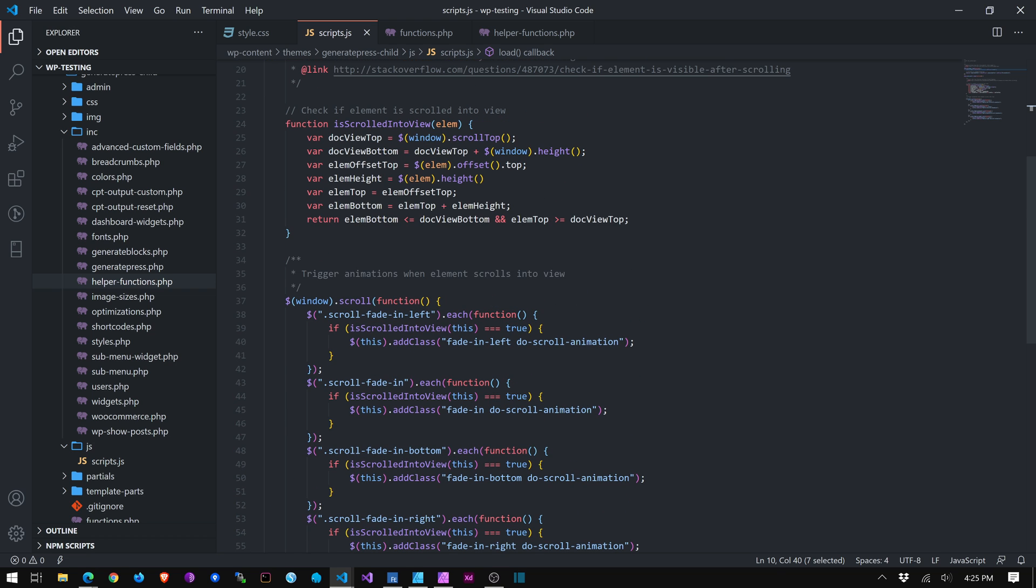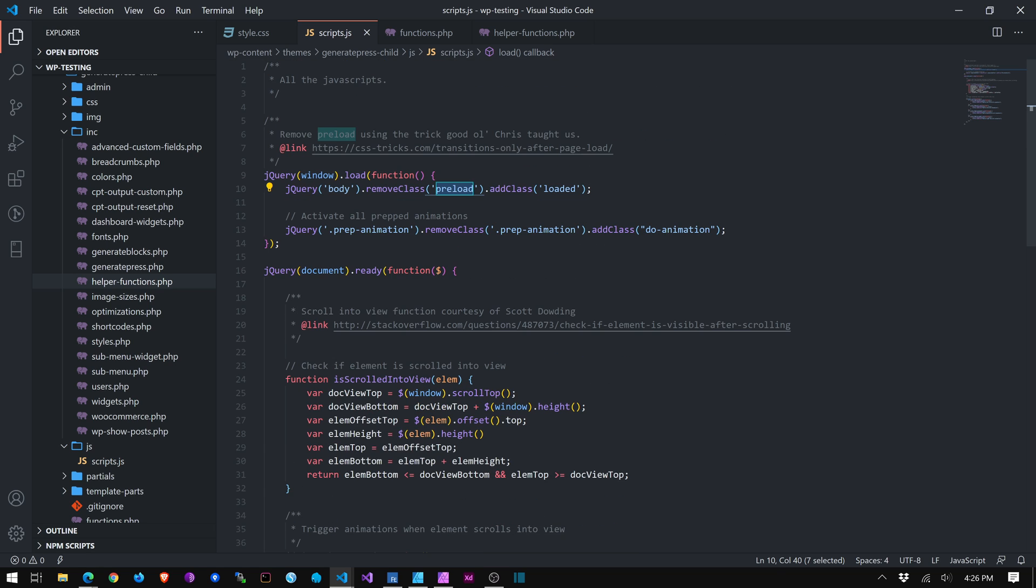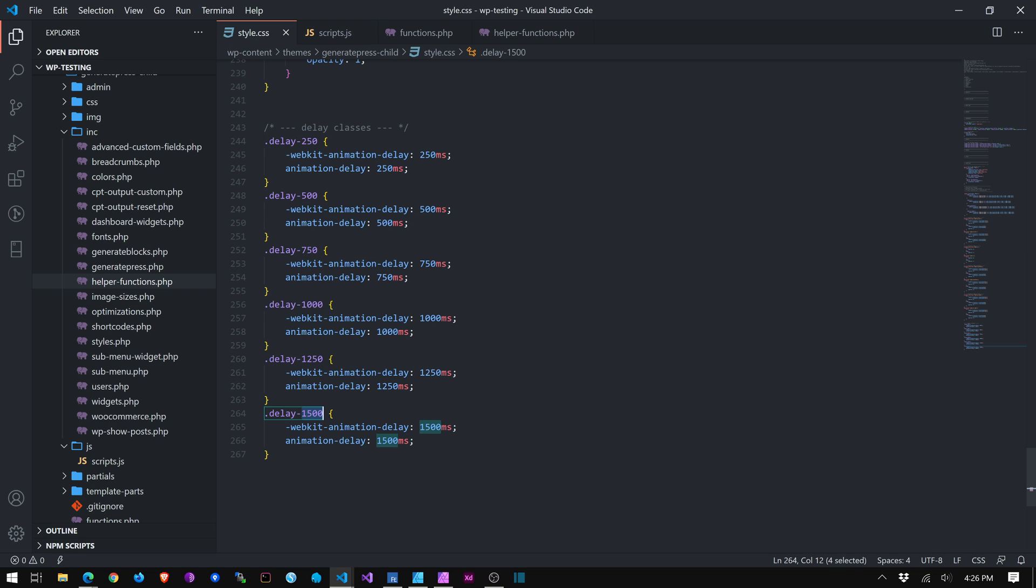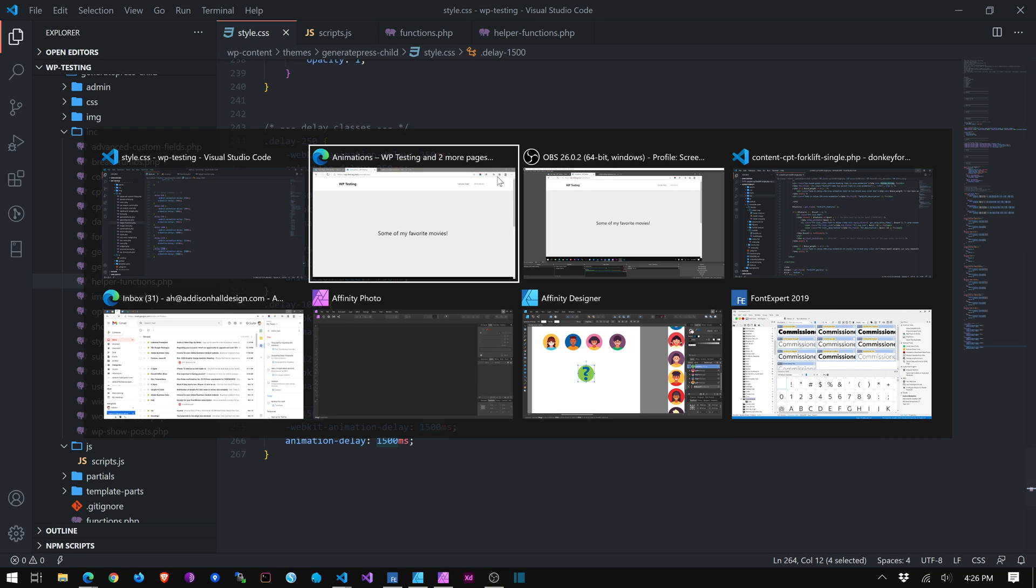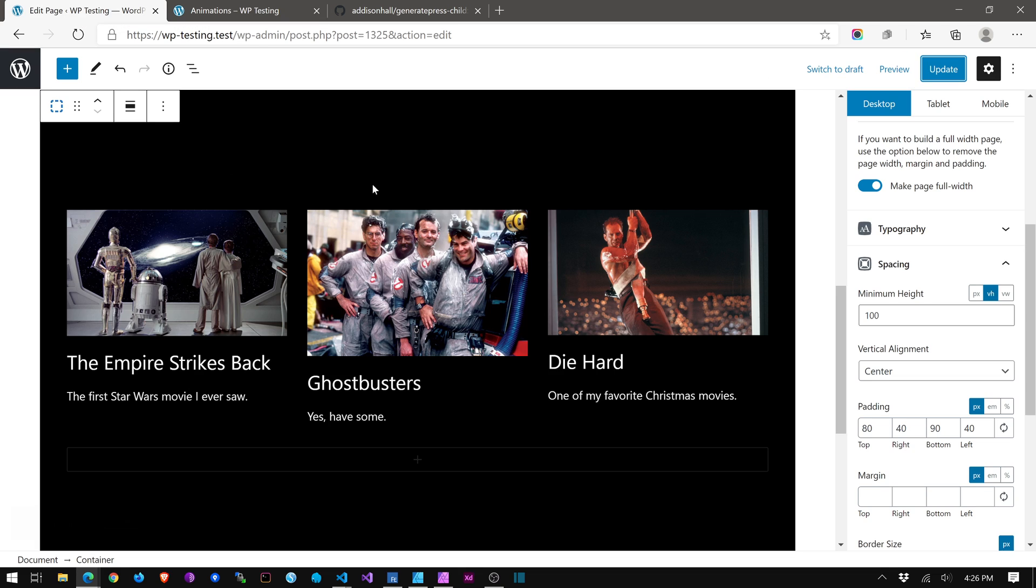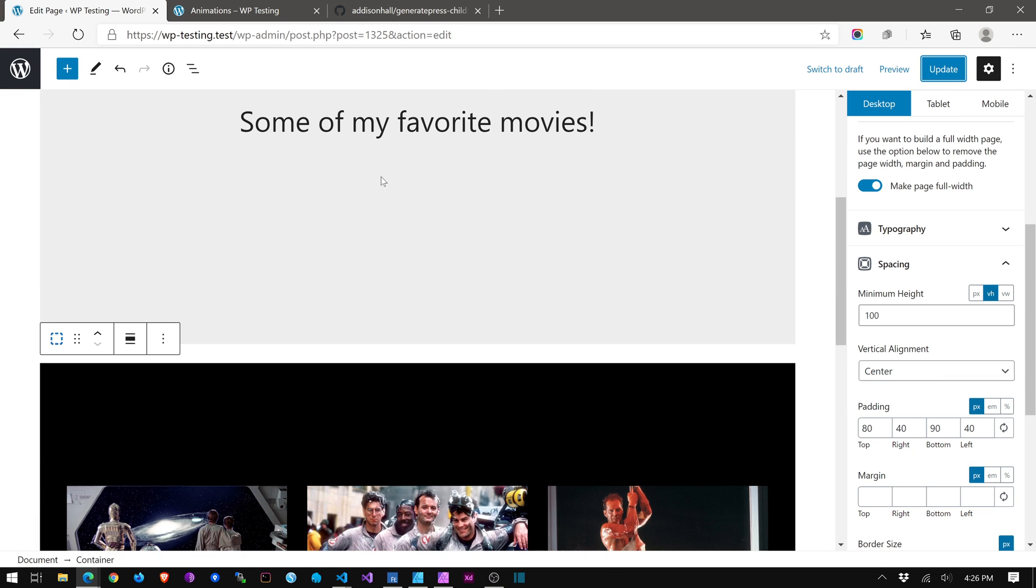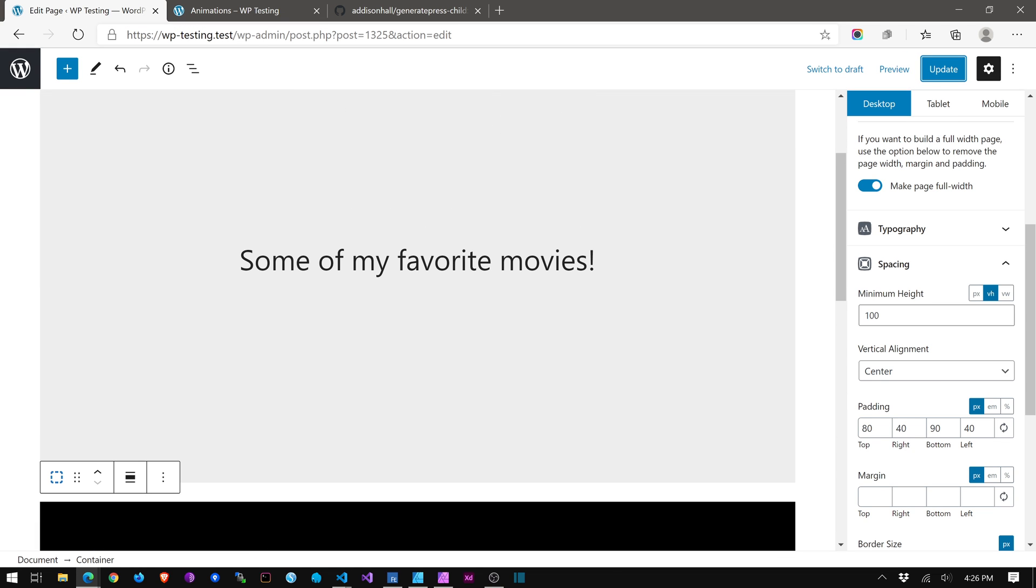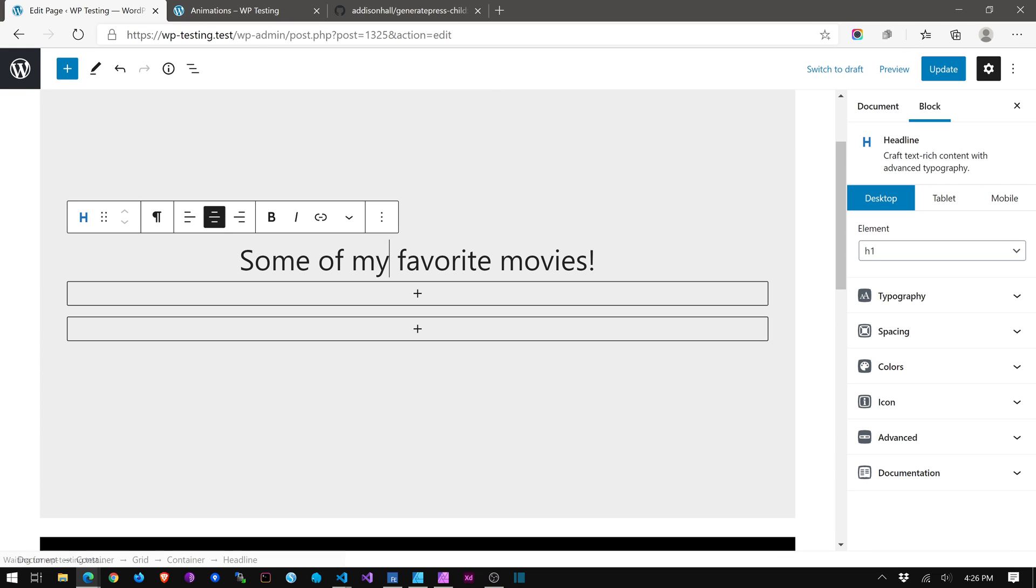So if you have a full screen image or maybe your form or something that takes up two or three screens of scrolling, you don't want to apply this class to it because it's never going to show up because it can't appear in the screen all at once. So anyway, let's go over here and see how we use them. Alright. So I'm going to jump back over to this.